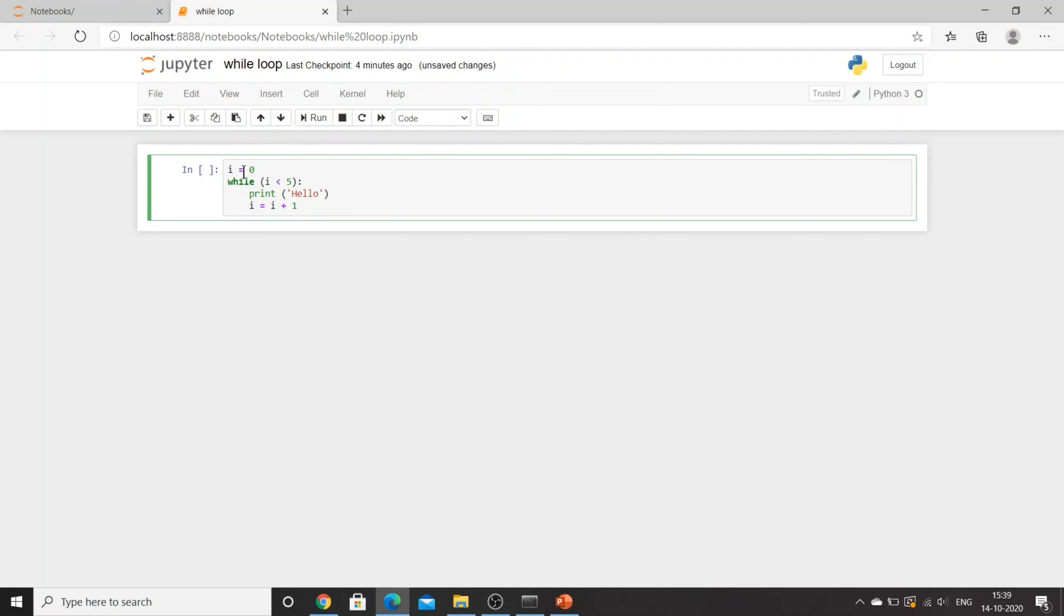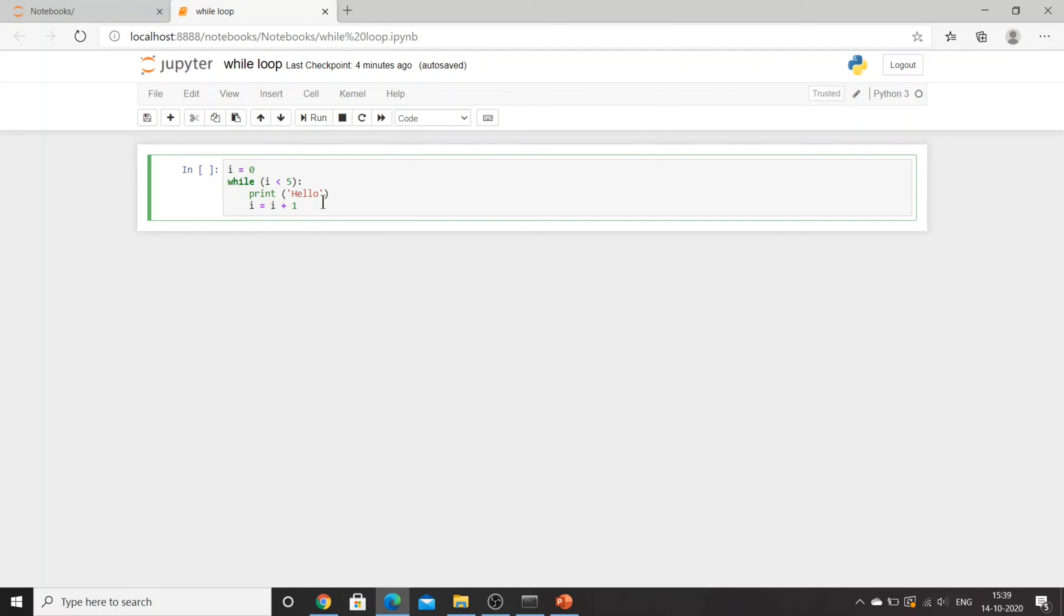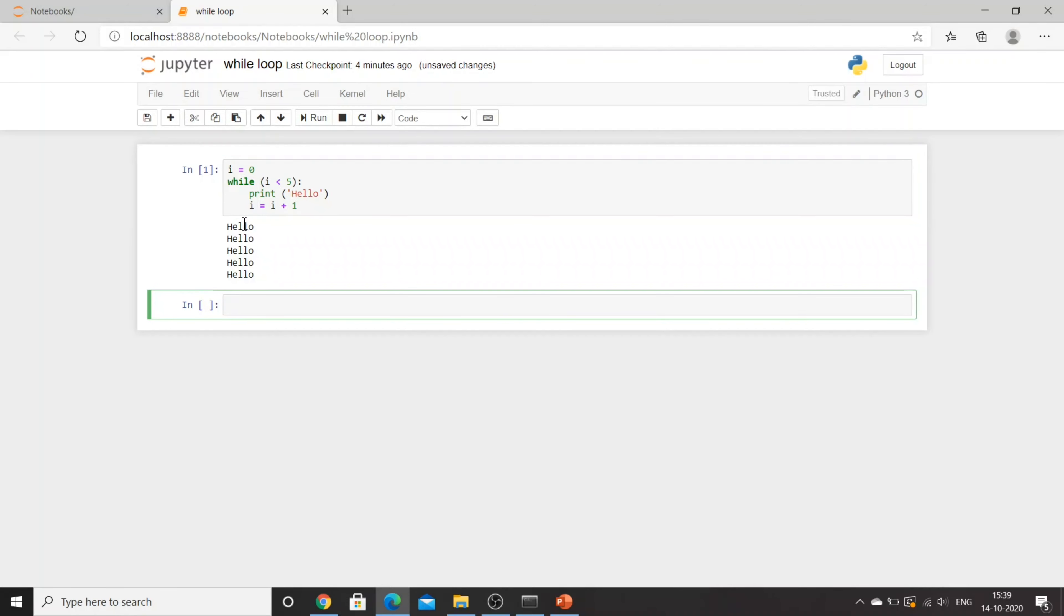So when i will be equal to 0, first it will check the condition: is i smaller than 5? Yes, we know that i is smaller than 5, then it will print hello. Then it will go to the statement where it says i is equal to i plus 1. Now my i will be 1 and then it will compare again. Let's run this code. Can you see, I got hello five times.